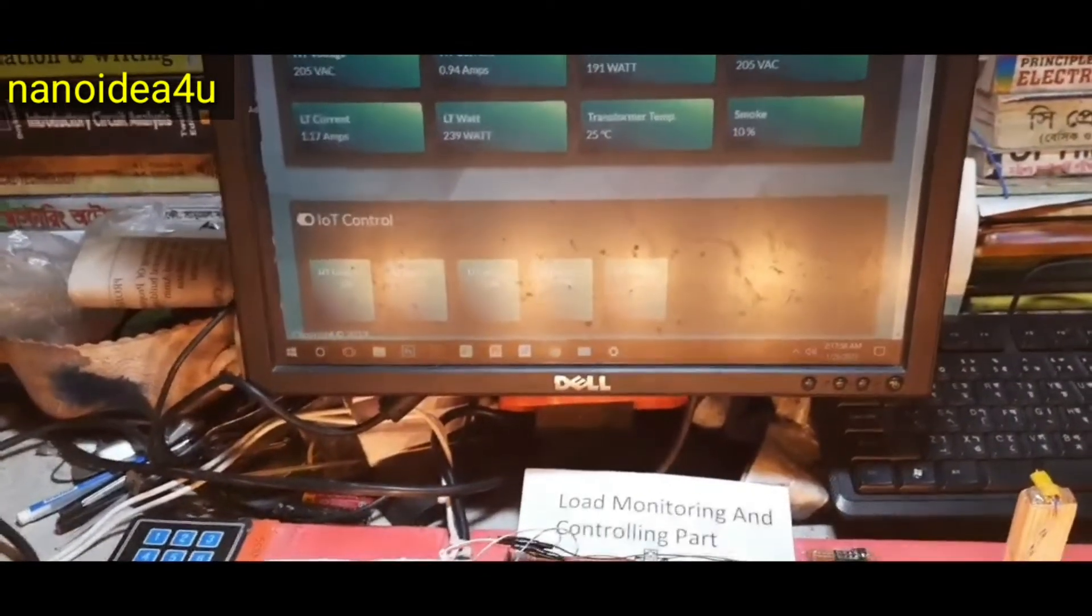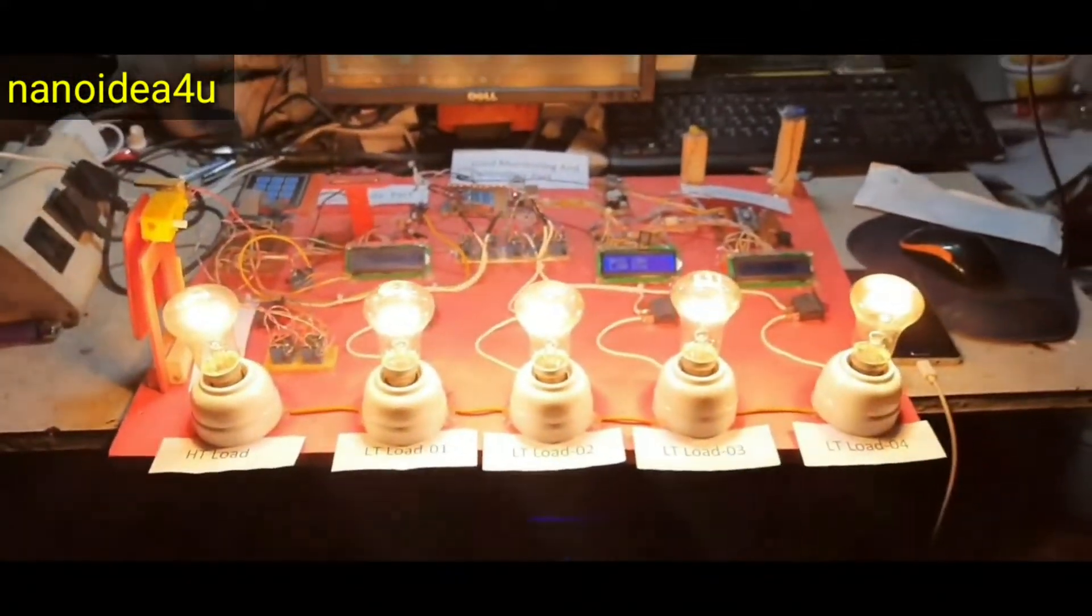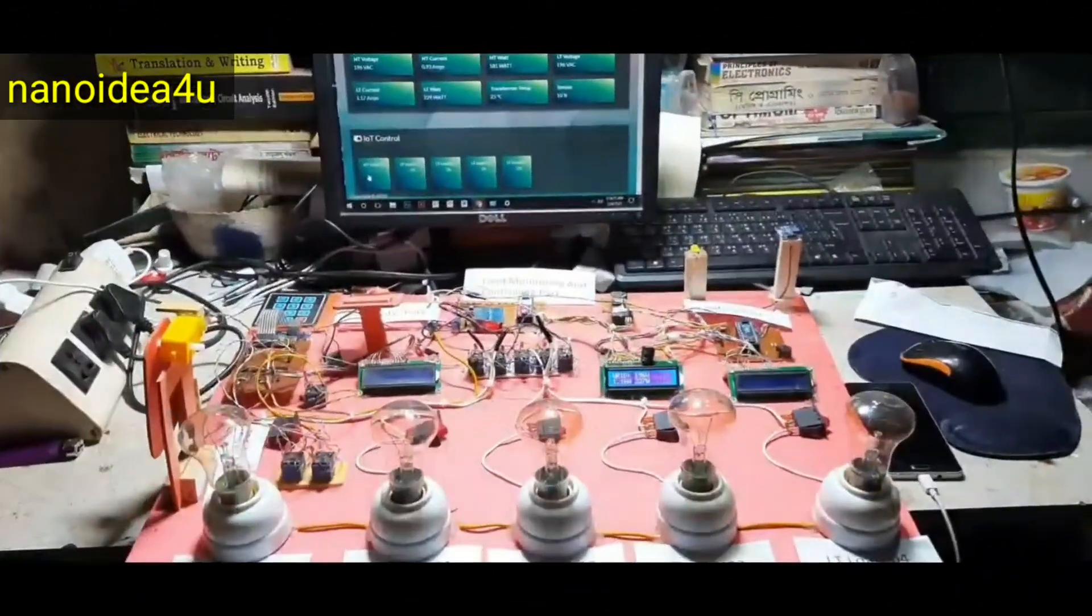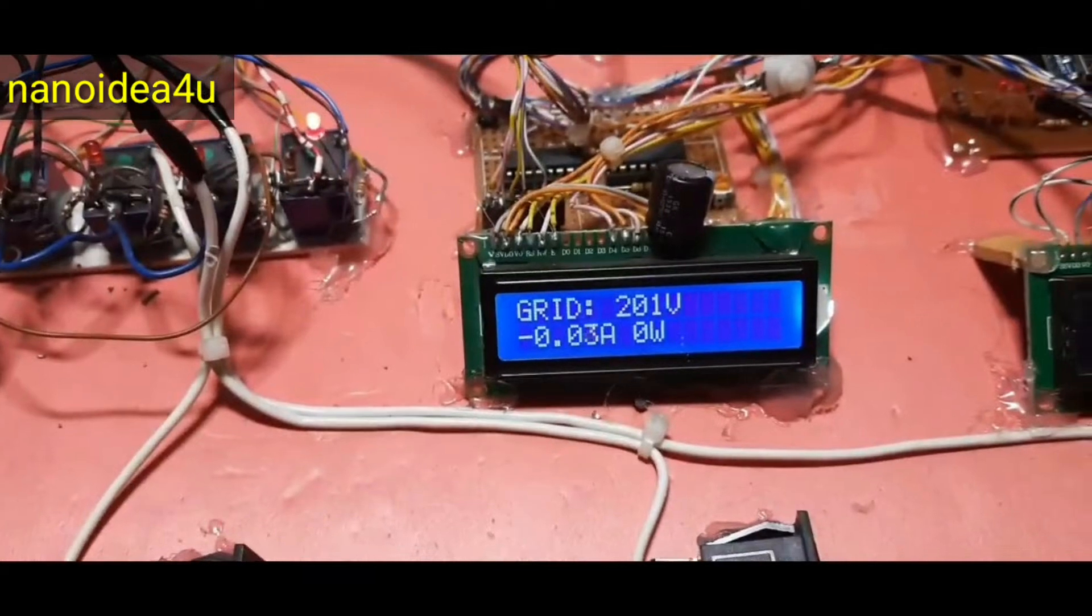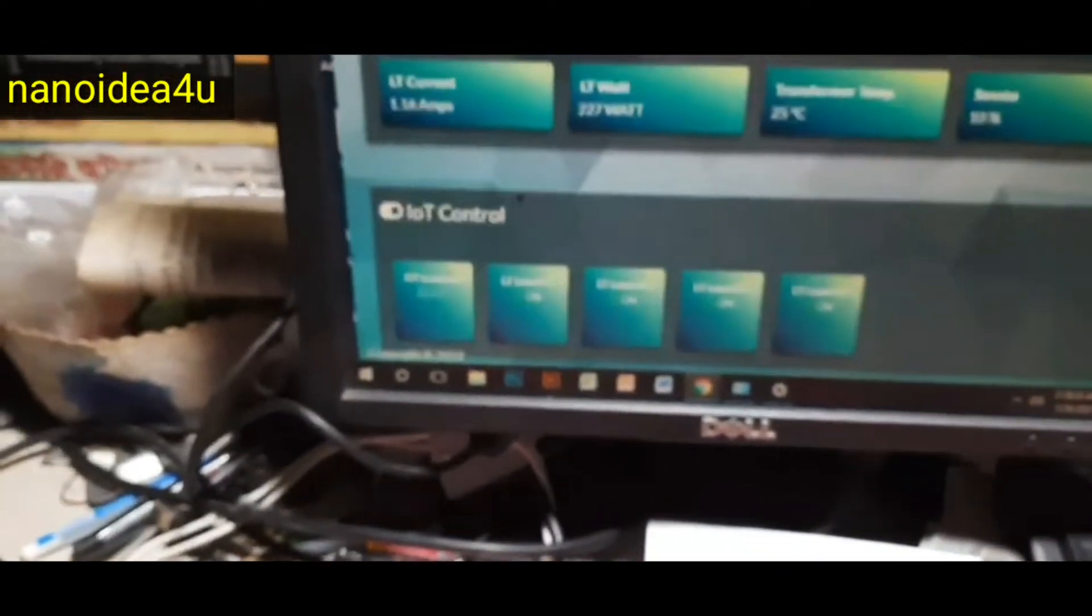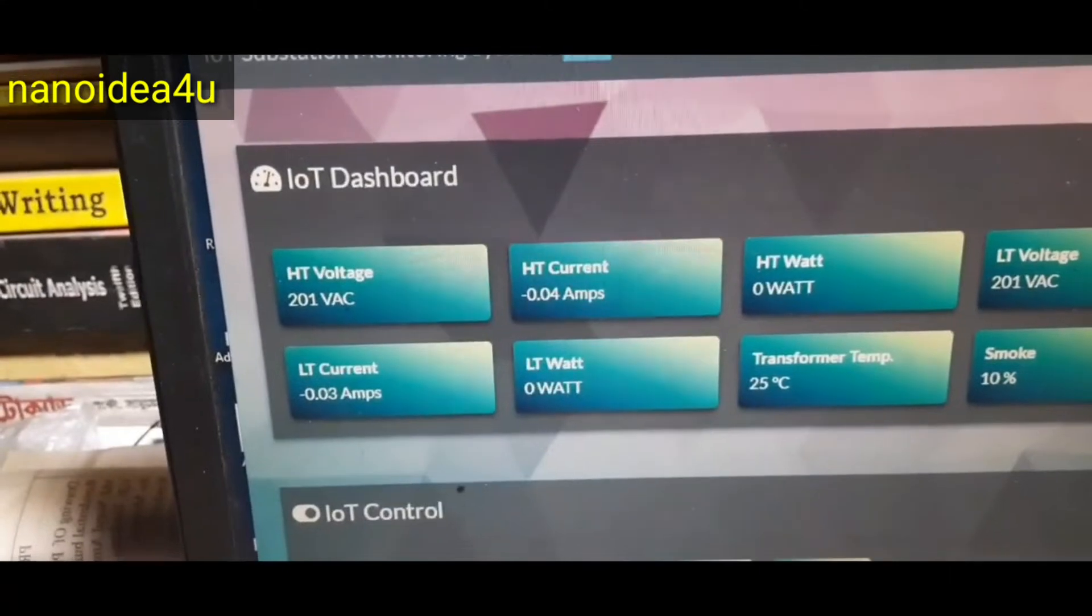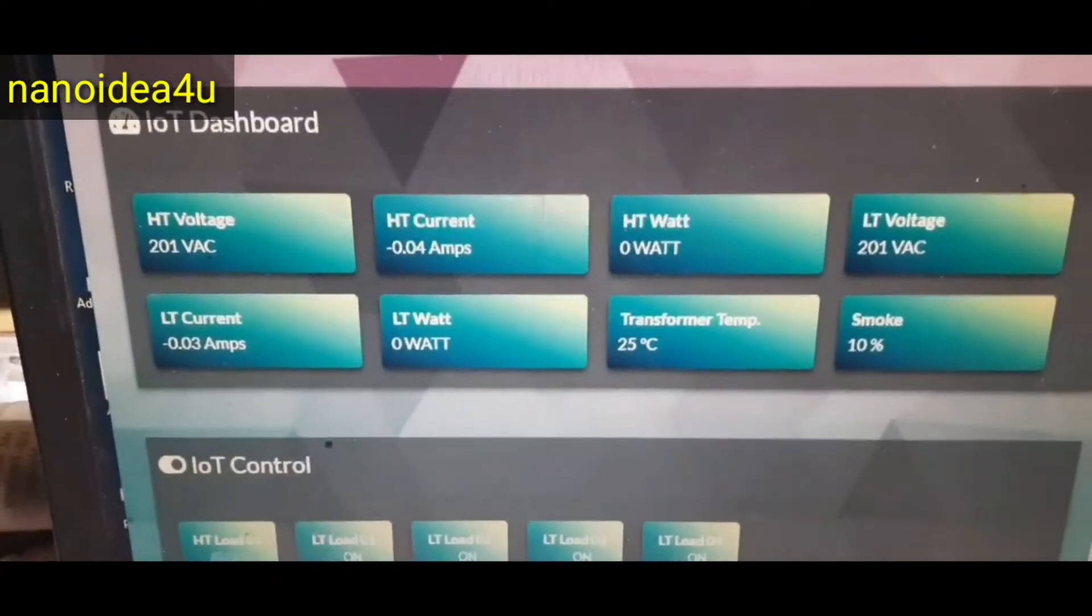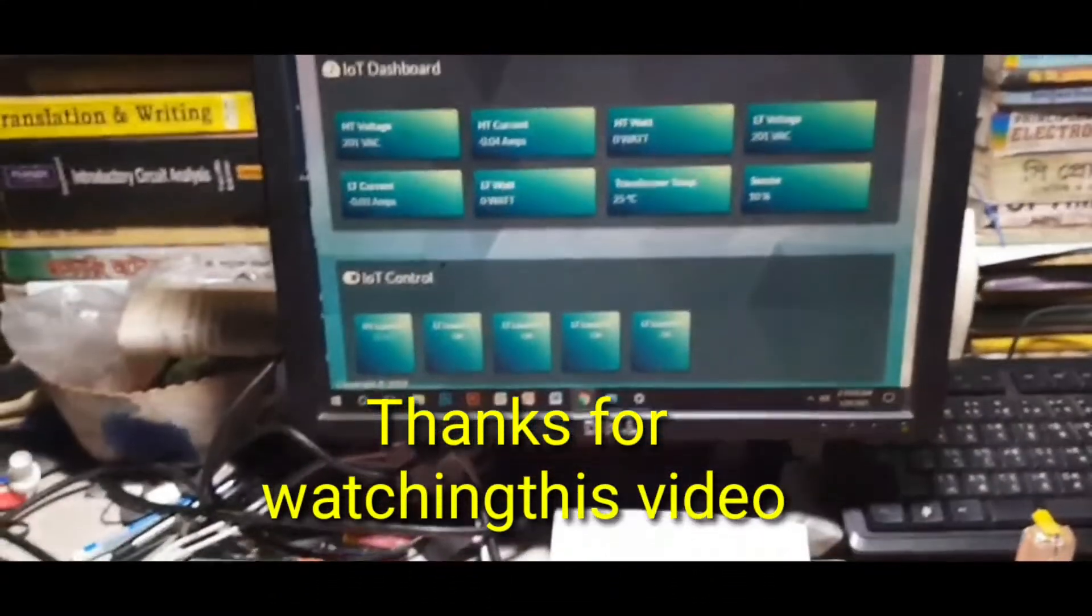Now we will see that if we load off ST, our whole system will be turned off. Now all our values have changed. Now the voltage of our grid is 201 volt, 0.05 amperes and 0 watt. There is a little refresh here as it takes 15 to 20 seconds to show the value of server. Now we can see that the display and the value of the server are showing the same. We can say in this situation that our project has been successful.